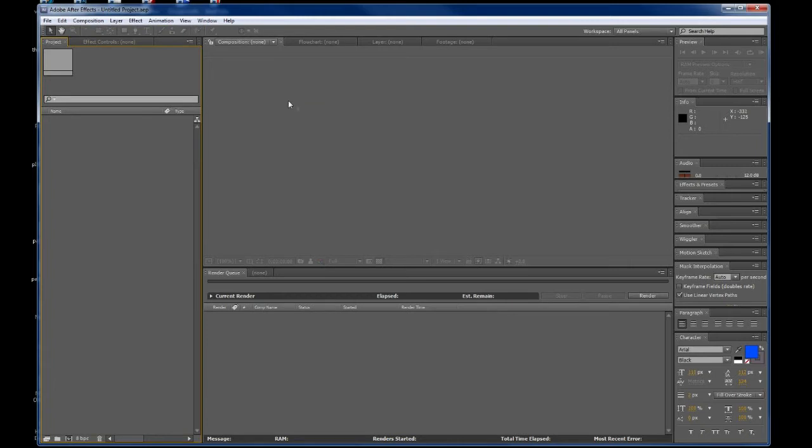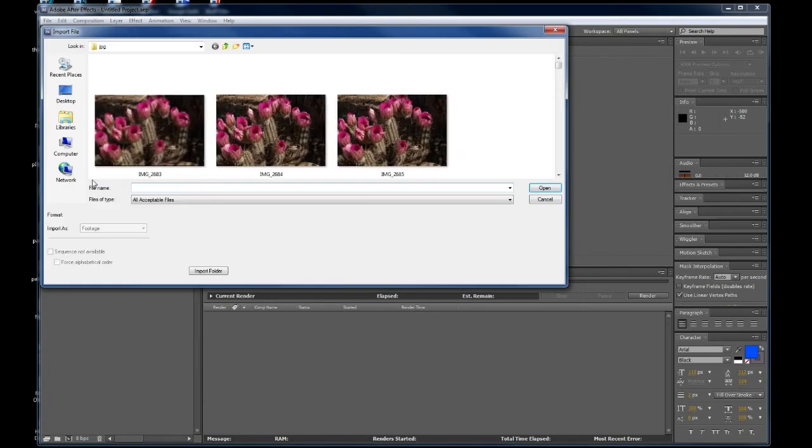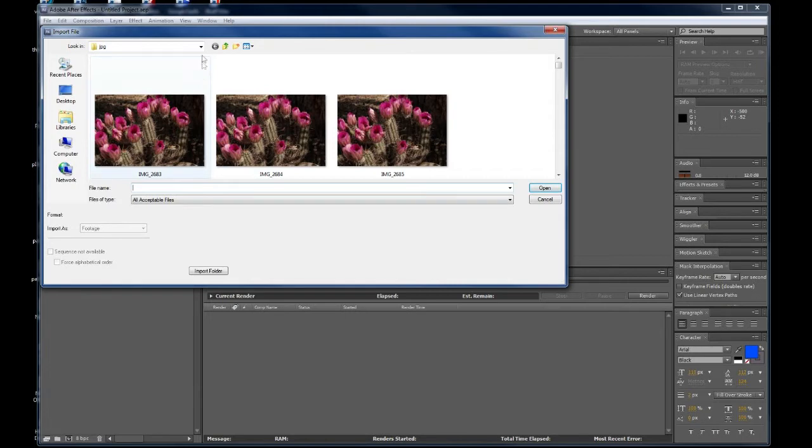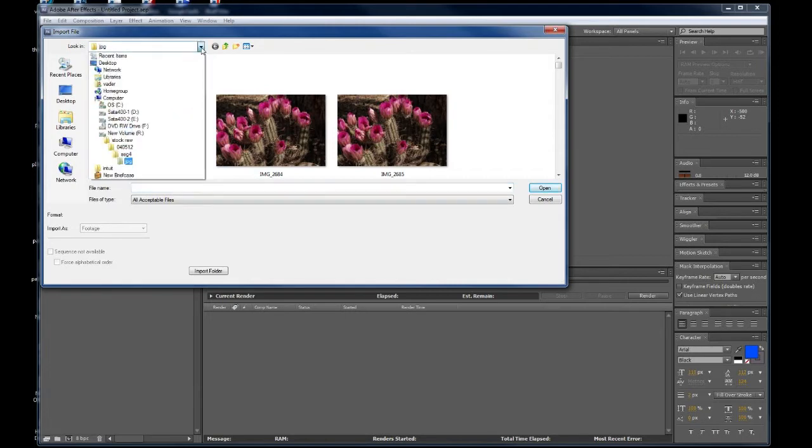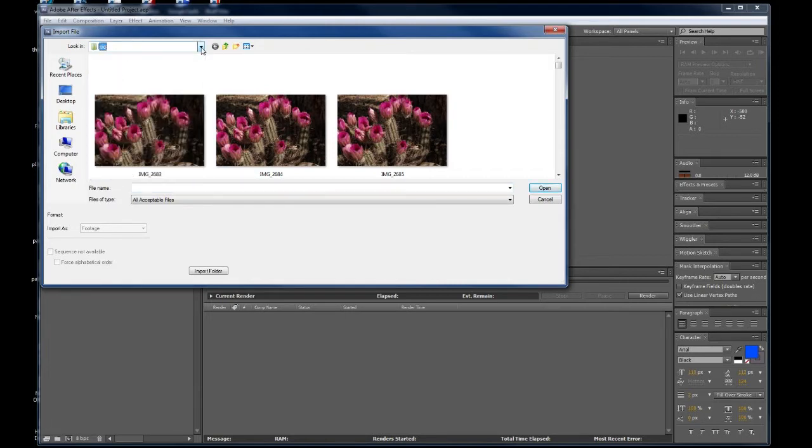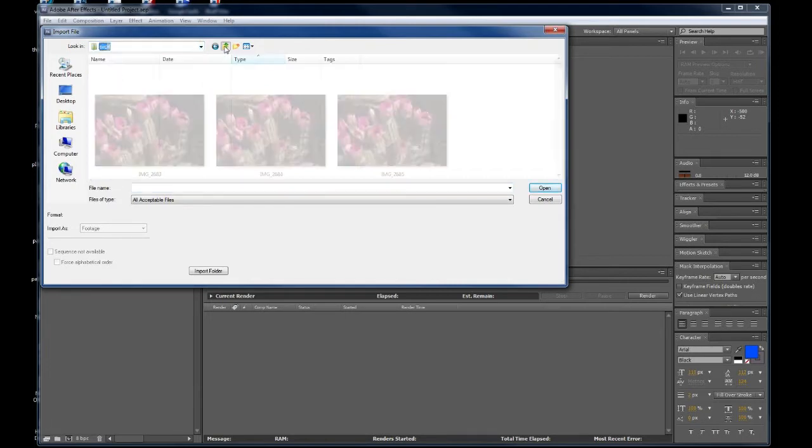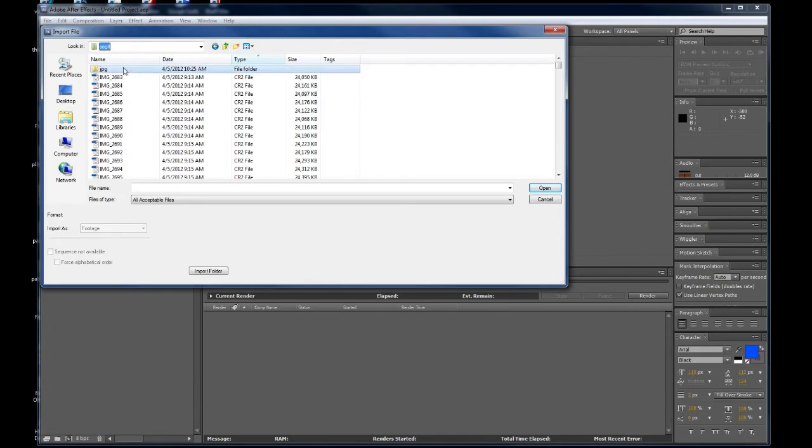Alrighty, so here we are Adobe After Effects new project totally clean. All I need to do is go into my project window and double click. I've already set this to go to a directory. Of course, you can go through your directory tree to find your image sequence and I have quite a few image sequences here.